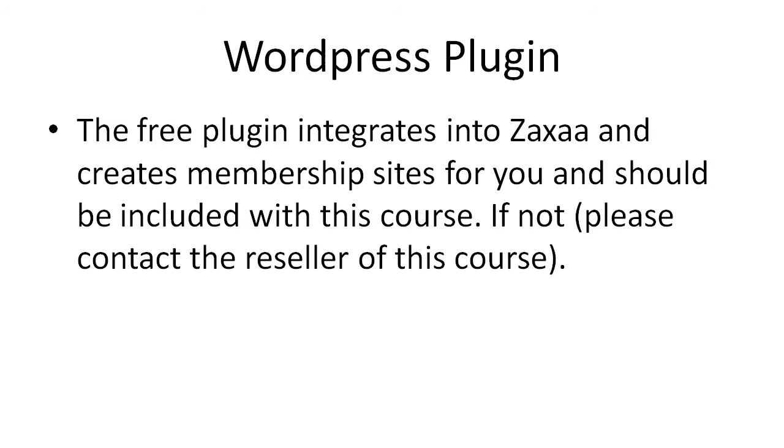This free plugin integrates into Zaxaa and creates membership sites just for you and should be included with this course. If not, you'll need to contact your reseller of this course and ask them for access to this free plugin.